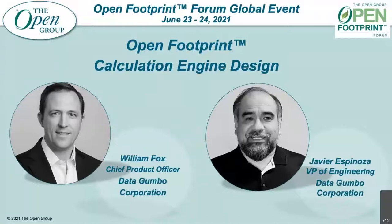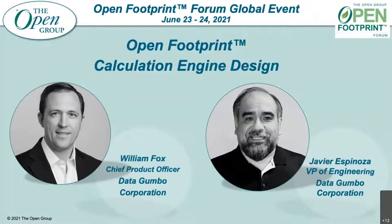Welcome back, everyone. We are going to head into our next session, which will be featuring Data Gumbo. Data Gumbo will be reviewing the Open Footprint calculation engines, along with options to be made available.